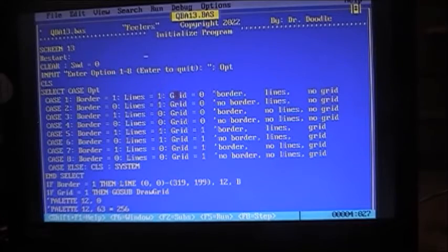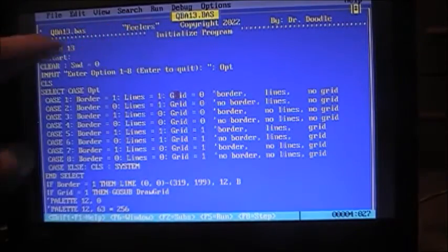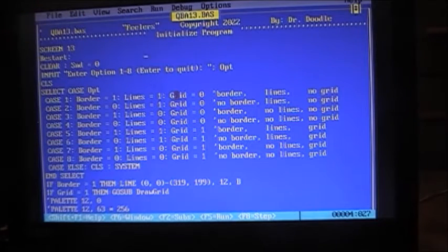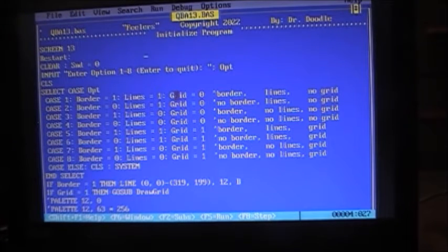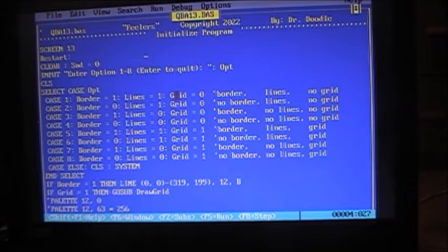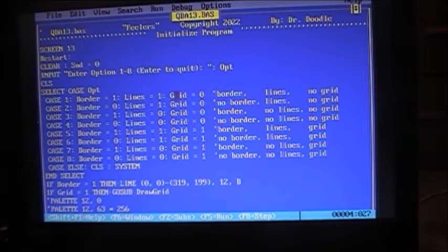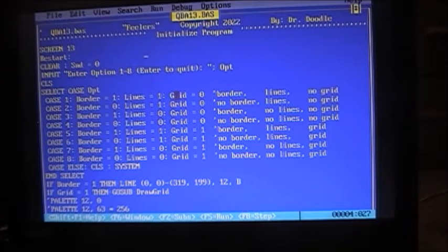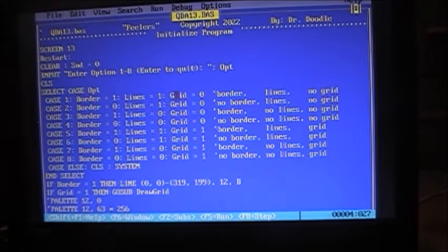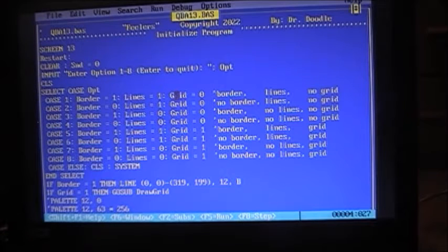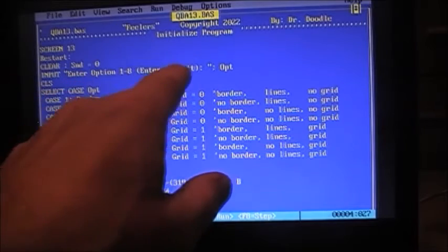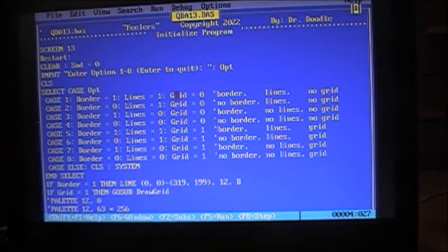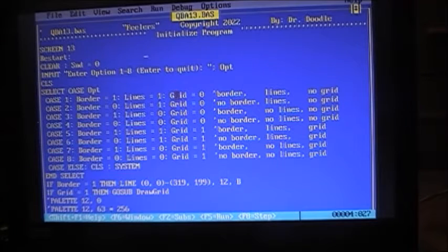Alright, so we're starting here at the top and we're initially starting here at the top, we initialize the program, setting it to screen mode 13, which is 320 pixels by 200 high and 256 different colors so we can do our graphics. We clear our arrays, and well if there are any arrays set from a previous run or variables from a previous run to clear them all out. Sound is zero because that gets annoying, you'll find out later. We input enter option one through eight, and then we get our option, we clear the screen.